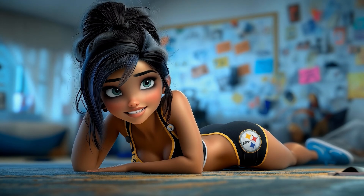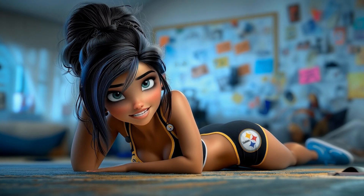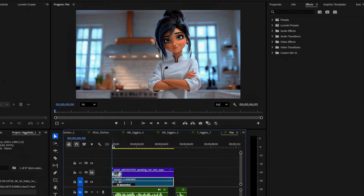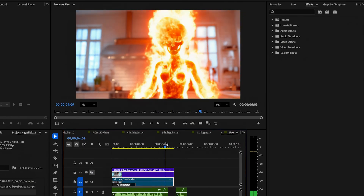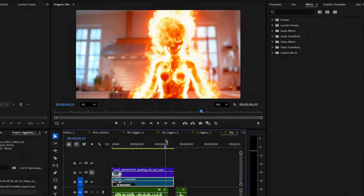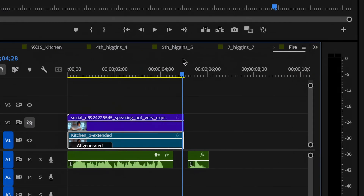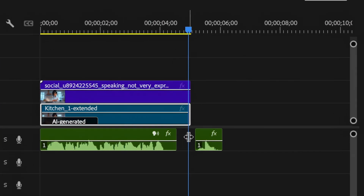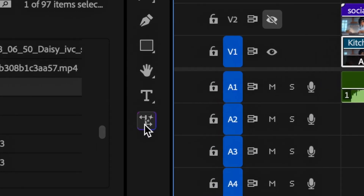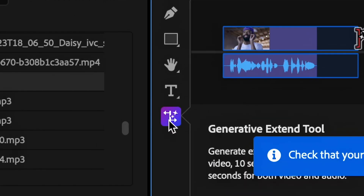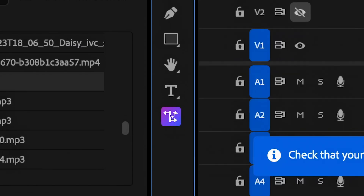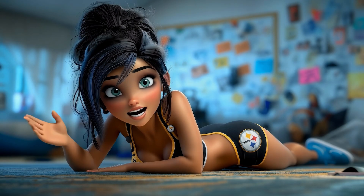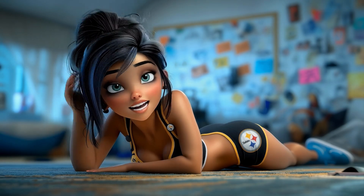When a video is too short and I want to extend it, I used to use several different methods. However, now I take my AI animated video, drop it into Premiere, and it has a feature where you can extend the video an additional 5 seconds or so — saving me time, money, and headaches.